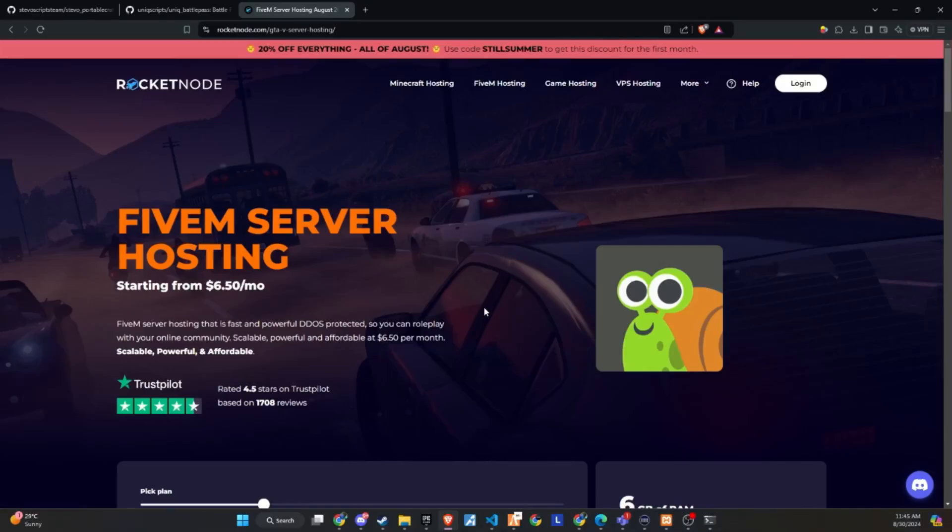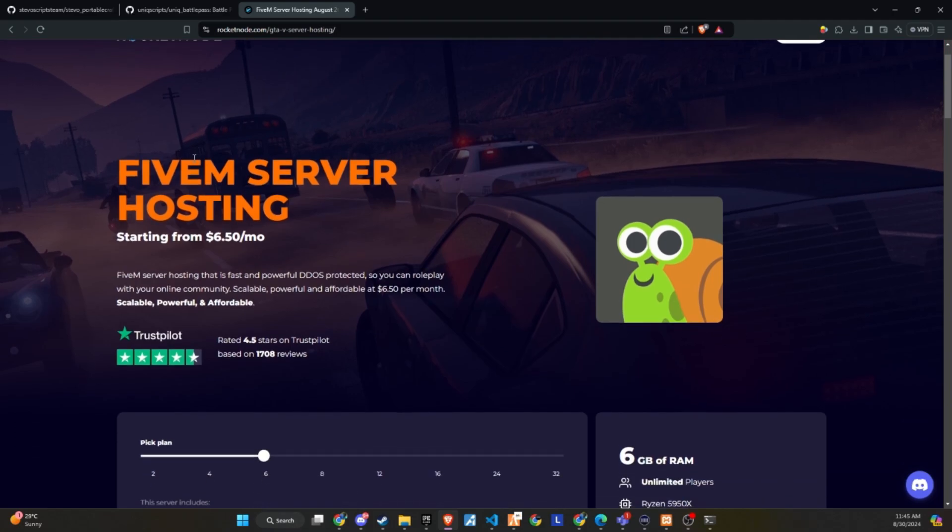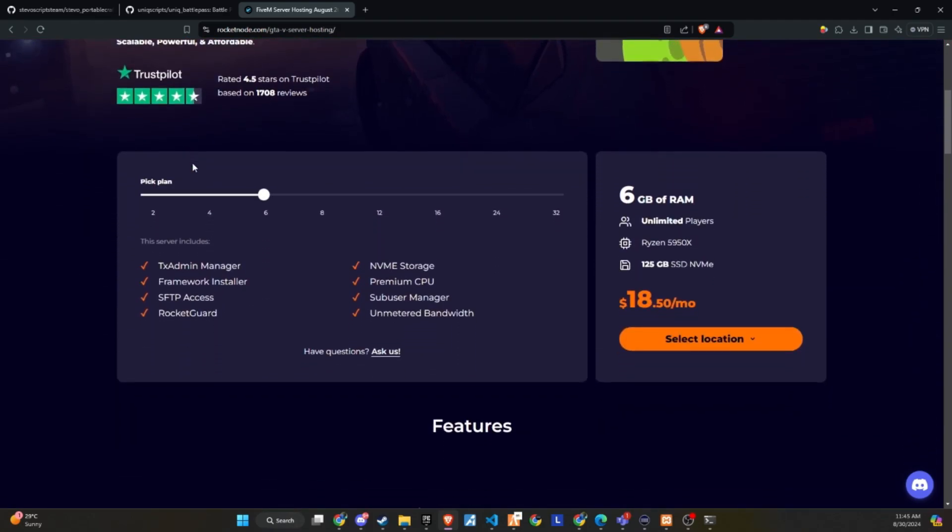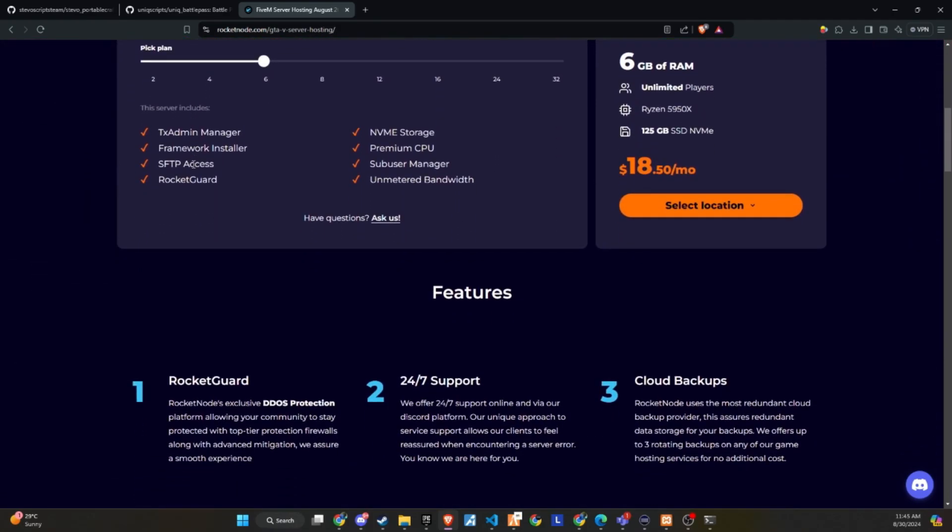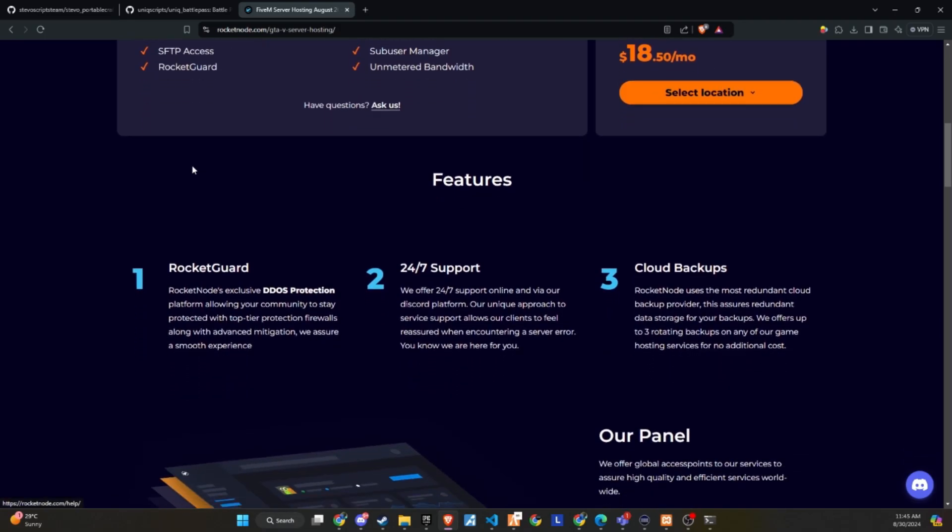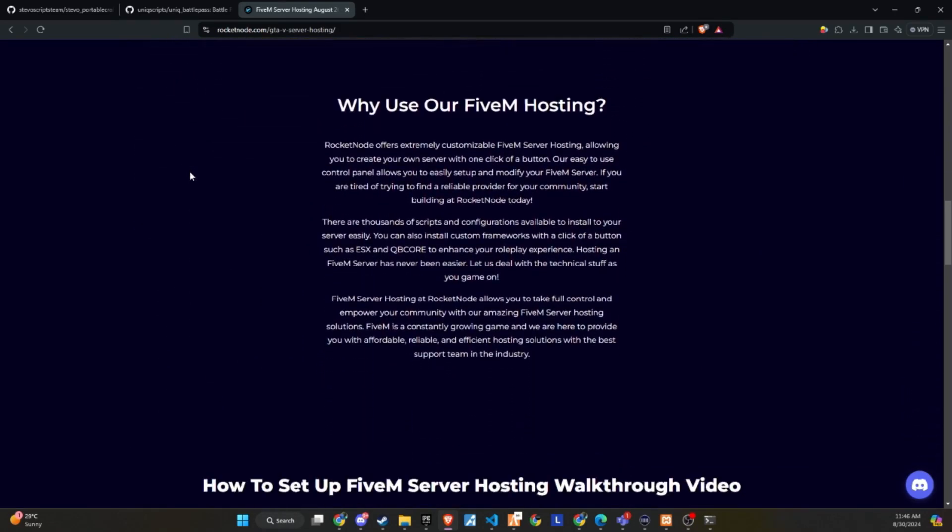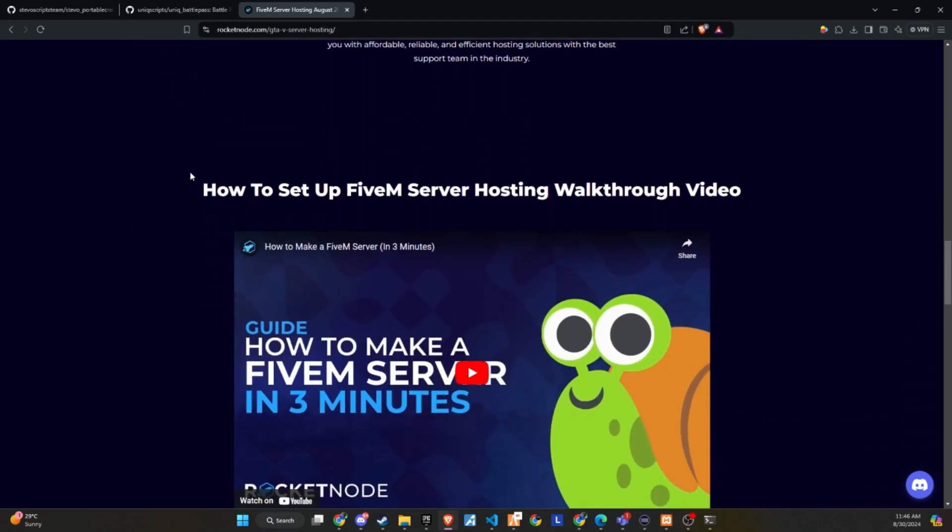After extensive testing and productive discussions, I'm thrilled to announce that RocketNode and Codeine are now official partners. We recognize the critical importance of providing top-tier hosting services to ensure your players enjoy an exceptional 5M experience.